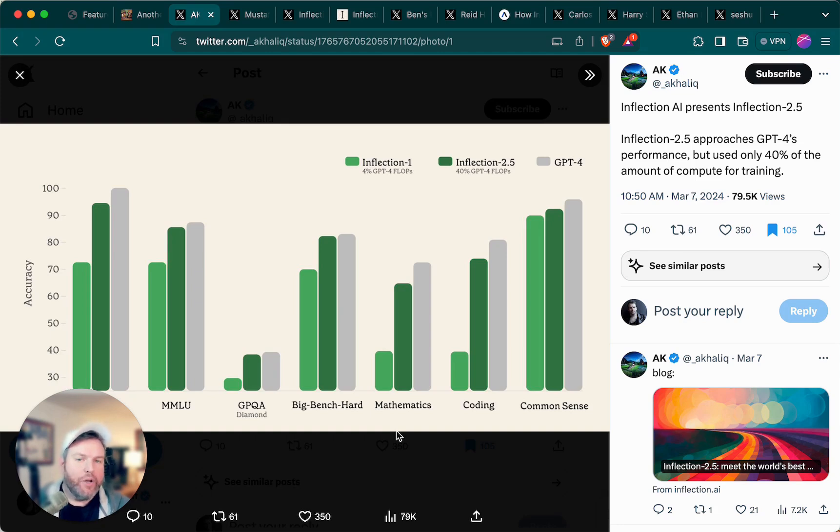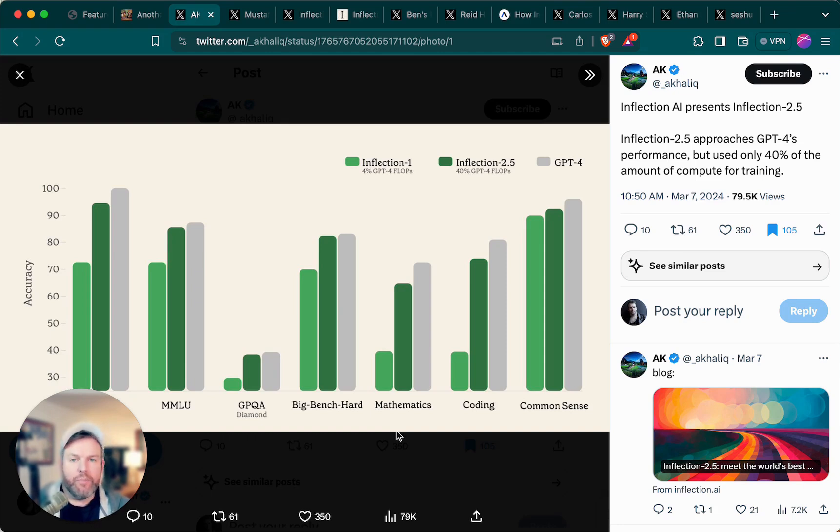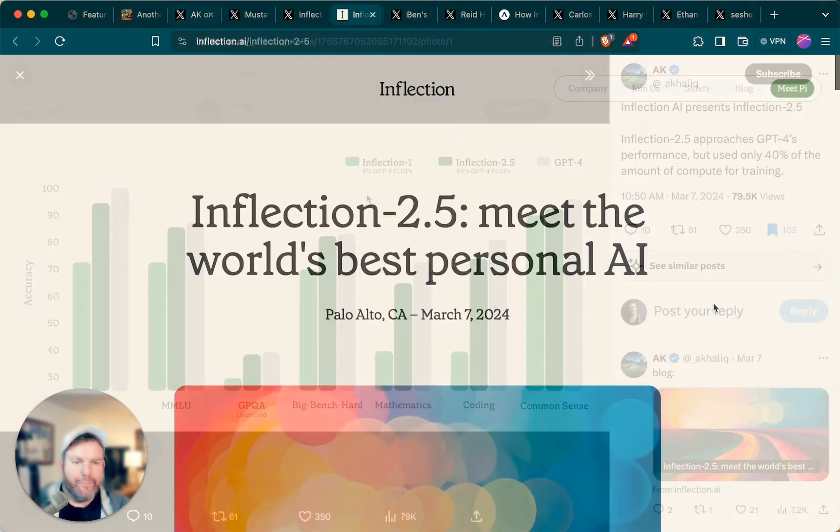And is creeping up on GPT-4 levels. What's notable about that is that they used only about 40% of the computing power that GPT-4 reportedly used for training. In other words, they're winning some efficiency somewhere along the process.